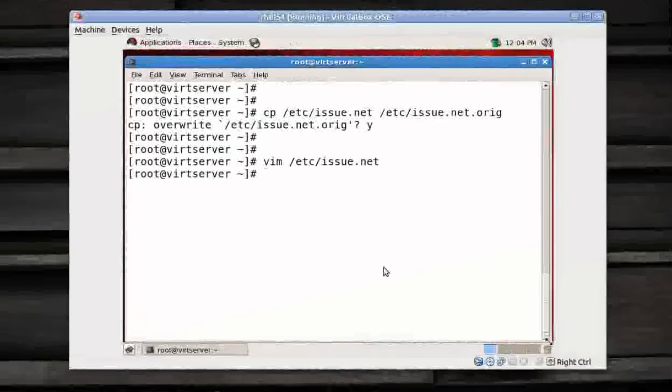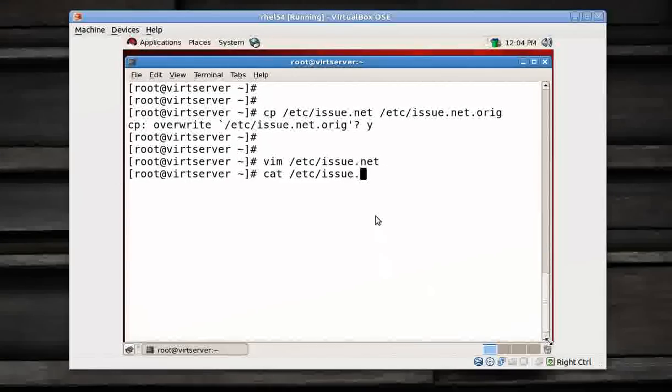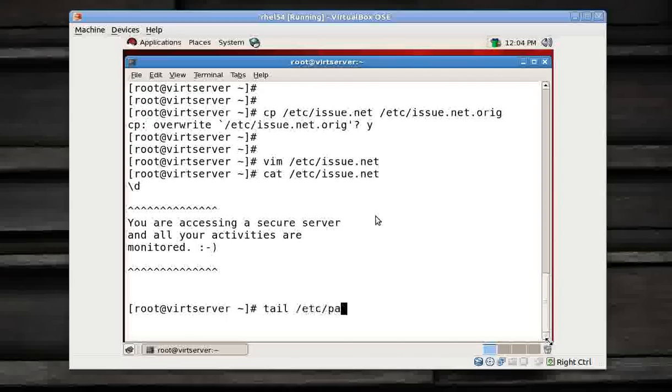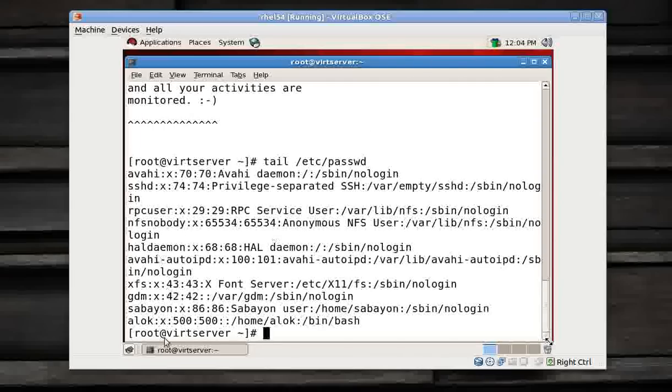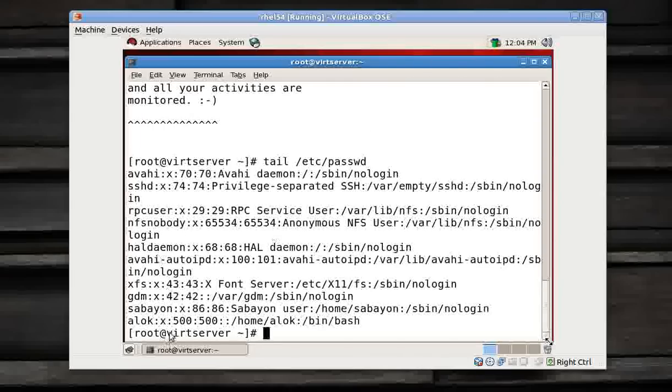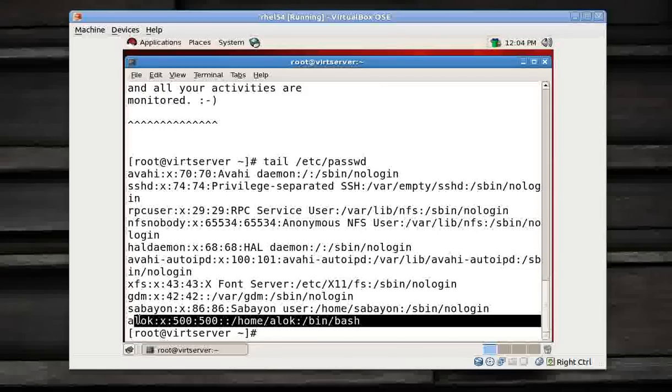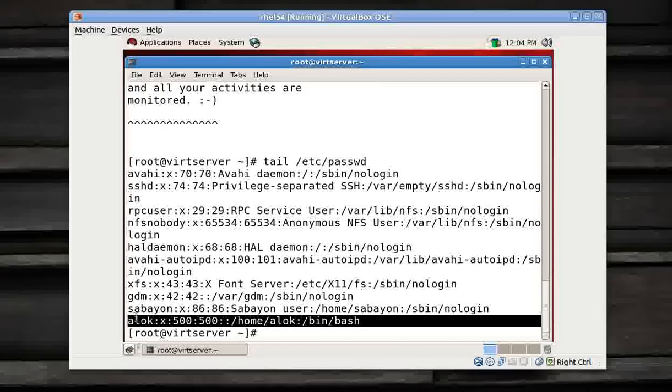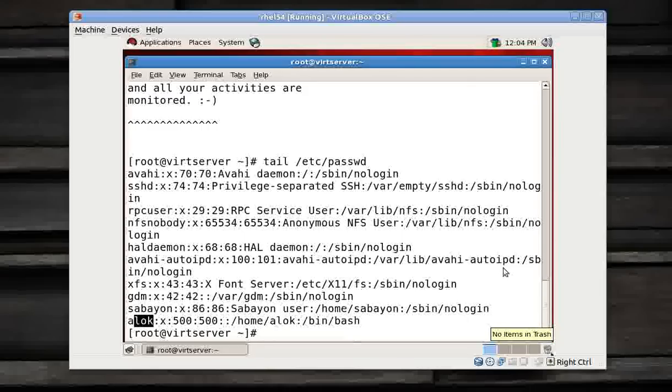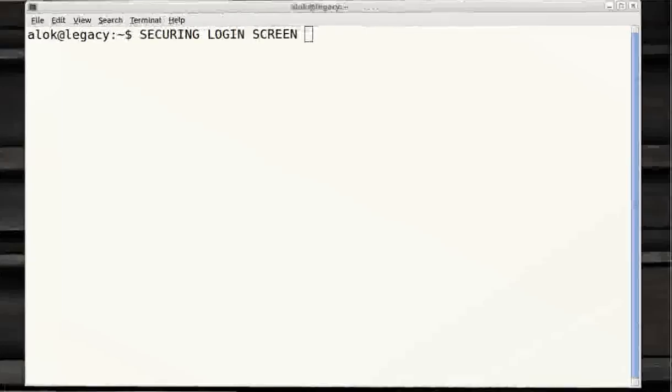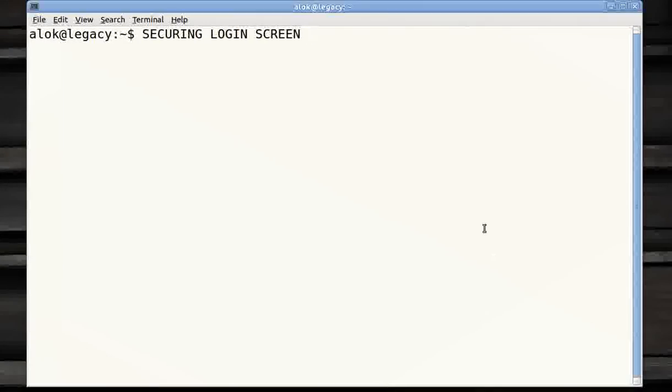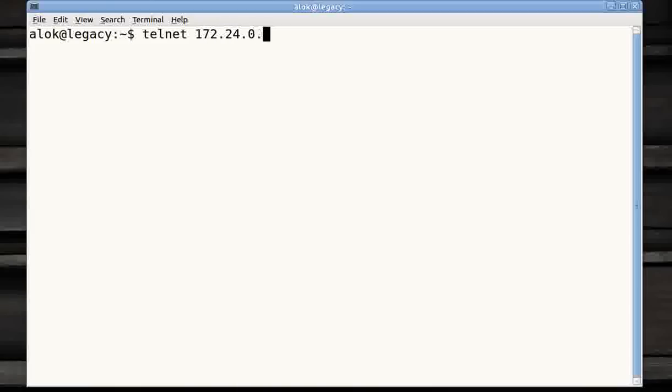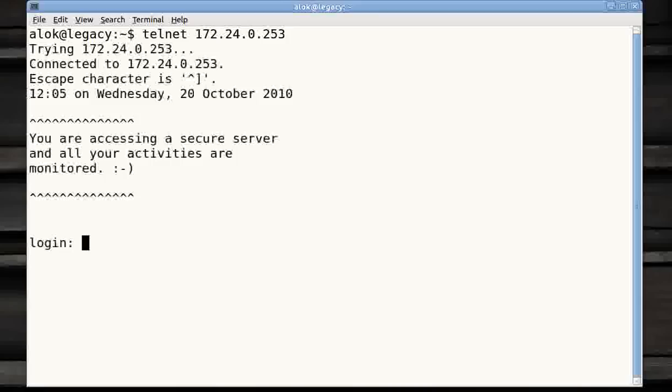Now here it is. I had modified my issue.net to some customized message. Here I have a user here, Alok created. Here it is. What I am trying to do is I am trying to hit this server from a remote machine with the login name Alok. Fine, I go here. I do a telnet. I say 172.24.0.253. It's the IP address of my virtual machine.